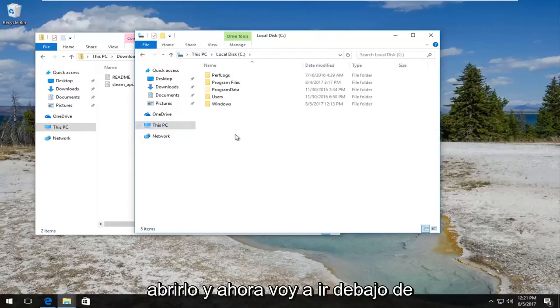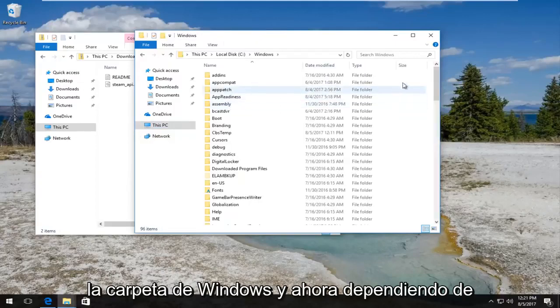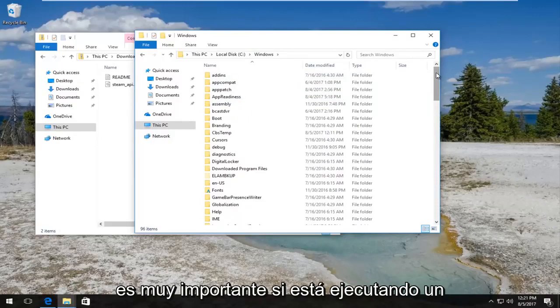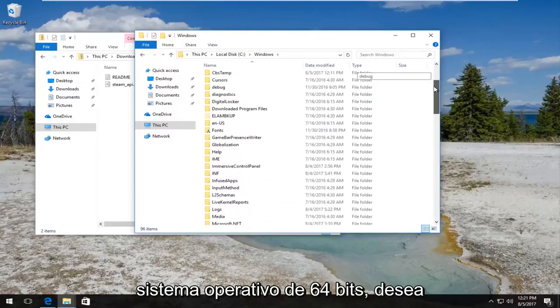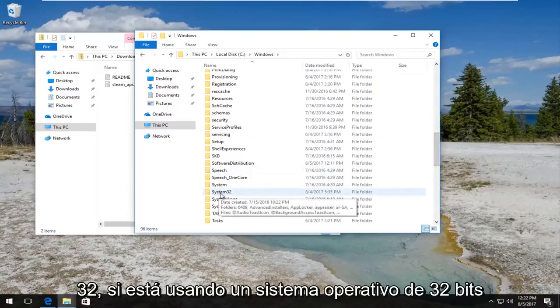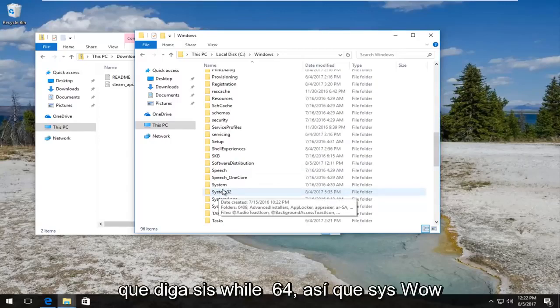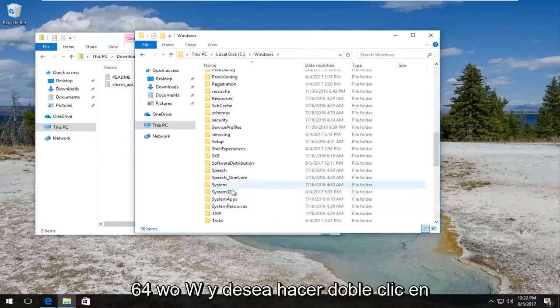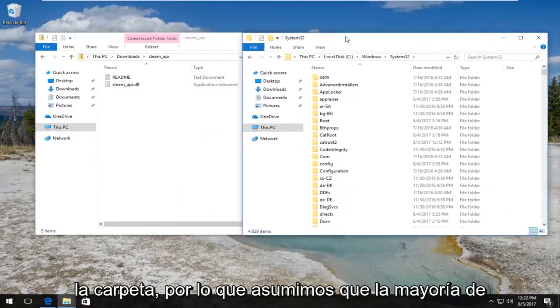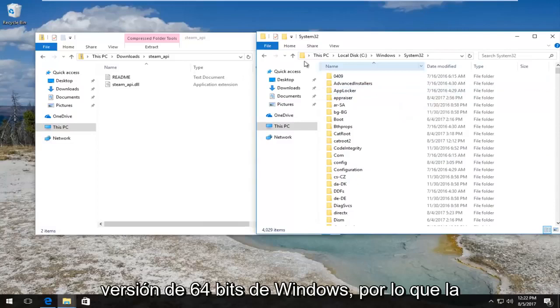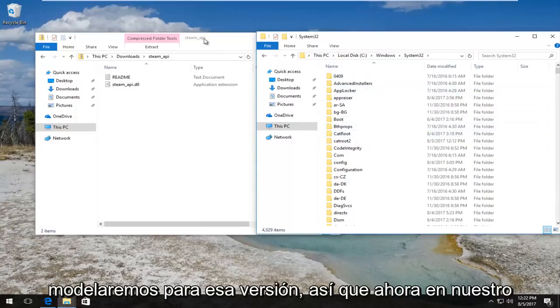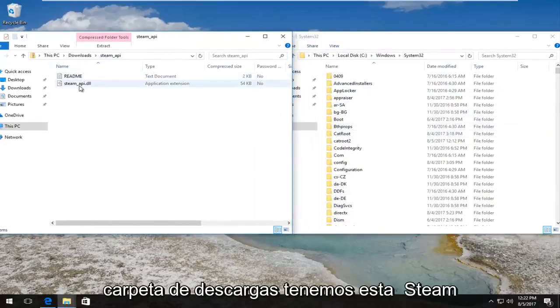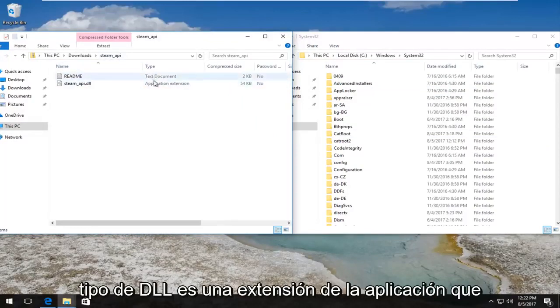And now I'm going to go underneath the Windows folder. Now depending on what version of Windows you're running is very important. If you're running a 64-bit operating system, you want to scroll down until you get to System32. If you're using a 32-bit operating system, you want to look for something that says SysWOW64. We are assuming most of you guys are going to be using the 64-bit version of Windows, so we're going to model it for that version.